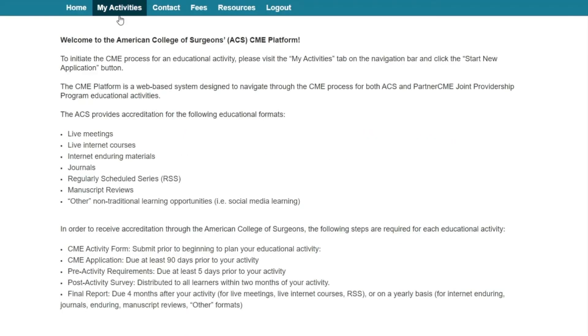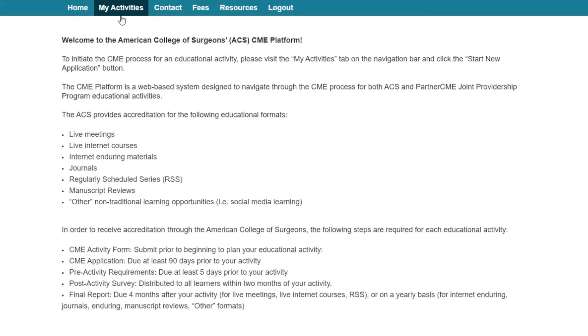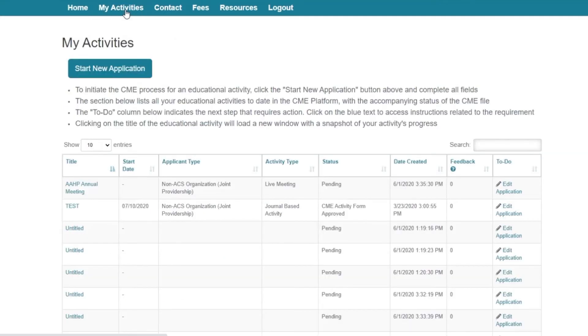To initiate the CME process for an educational activity, select My Activities and then click Start a New Application.